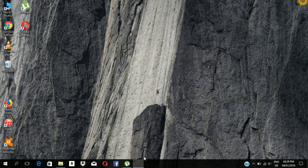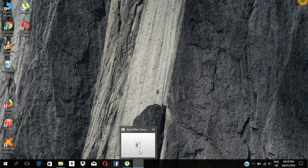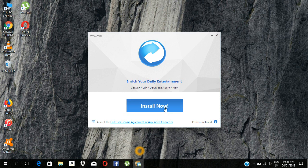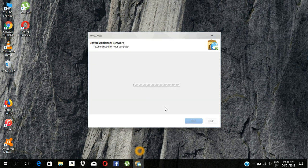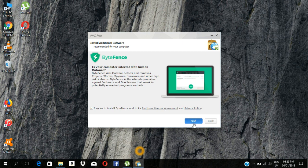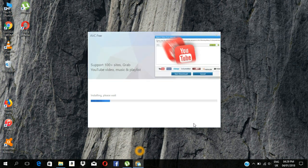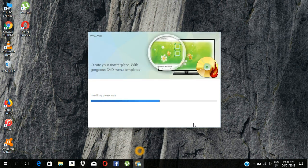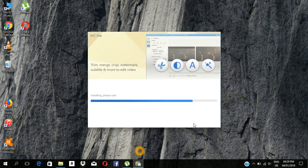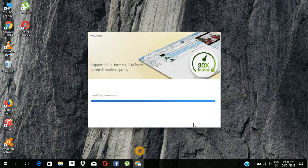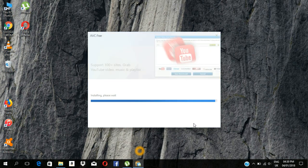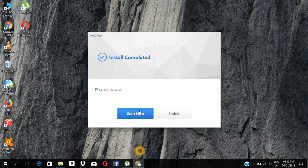I am looking at the install. I will wait and then click install now. Now we can use the computer and proceed with the installation. We can use the video converter to use all the formats and start now.